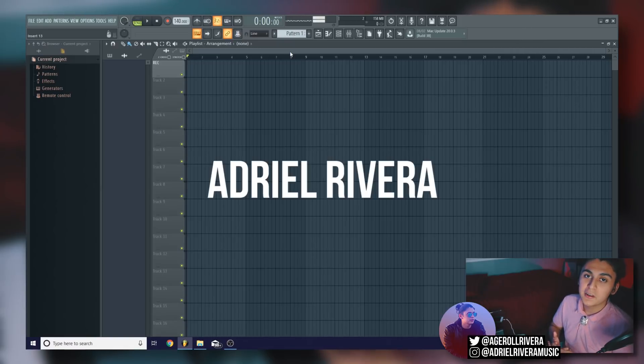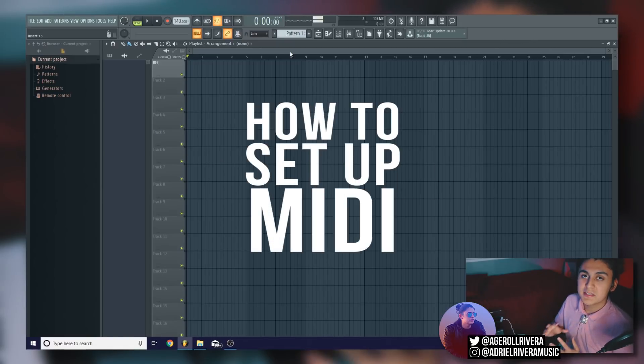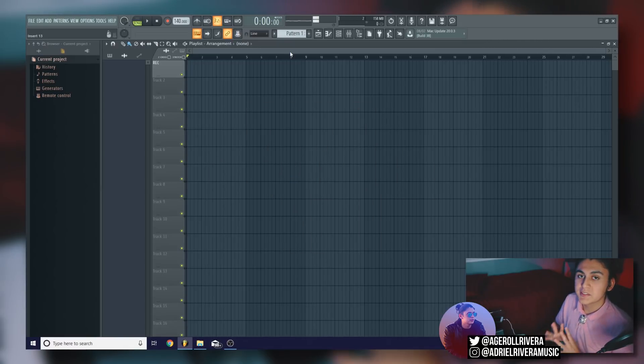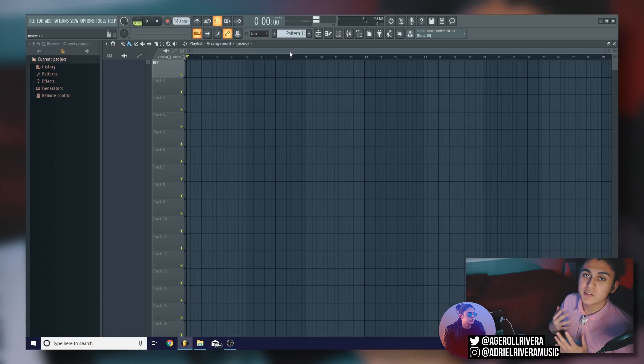What's up guys, my name is Adriel Rivera and today I'm going to show you how to set up MIDI on FL Studio 20 so we can start getting your MIDI controllers to work.